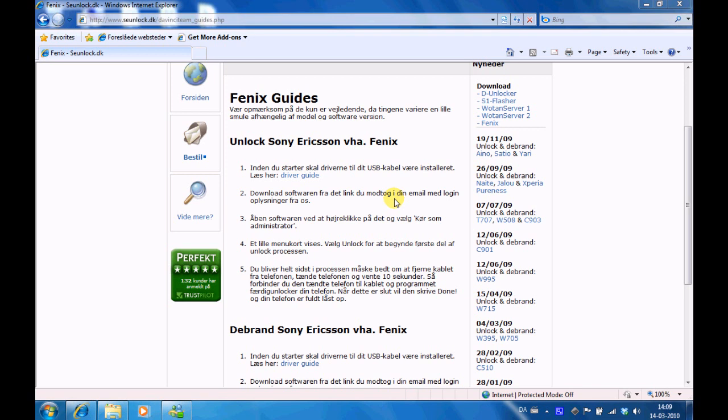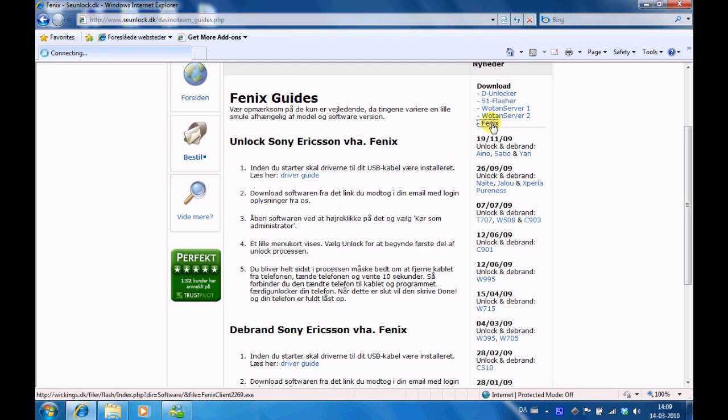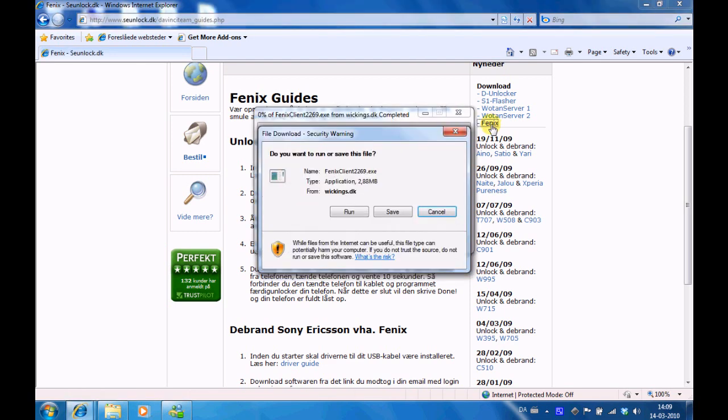We presume you have already downloaded and installed the drivers, therefore we start off not by step 1 but step 2 where we have to download the software to our computer. So download Phoenix and save it on your desktop.